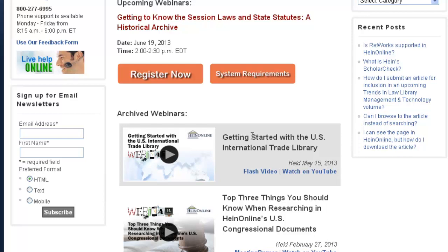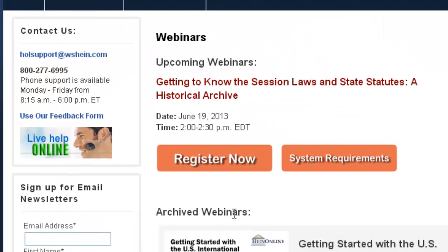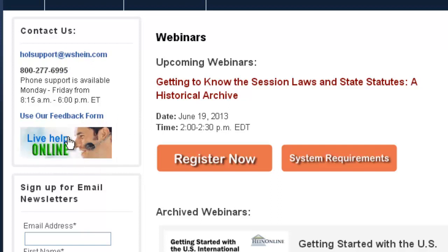If you have any further questions, don't hesitate to contact us at any time. You can reach us at HLSupport@WSHein.com, by phone, via our Live Help option to chat live with a HeinOnline representative, or by submitting feedback using our feedback form. That wraps up today's session. We'll stick around for a few minutes for questions. For those without questions, you're free to leave — thank you so much for attending today's webinar. Have a good day.